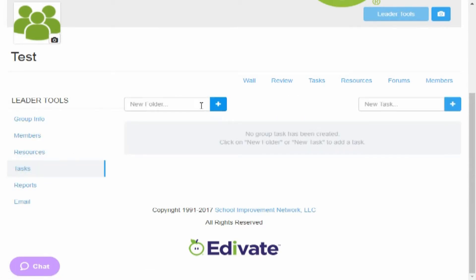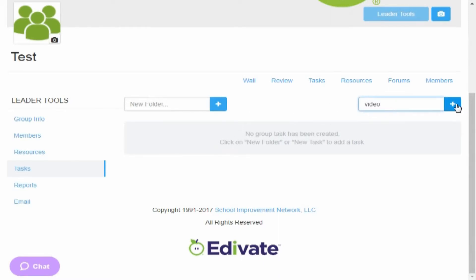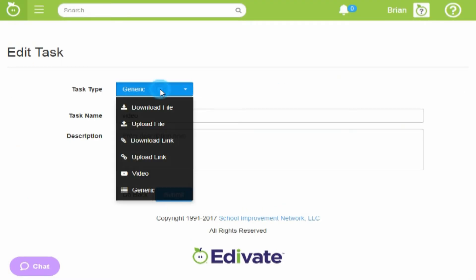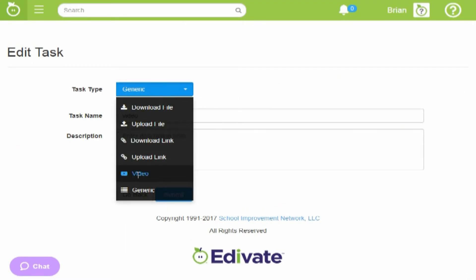You can give them tasks. You could create folders as well. So let's give a task, add. Let's add a task, we're going to have the group watch a video, task type, we're going to actually say a video.